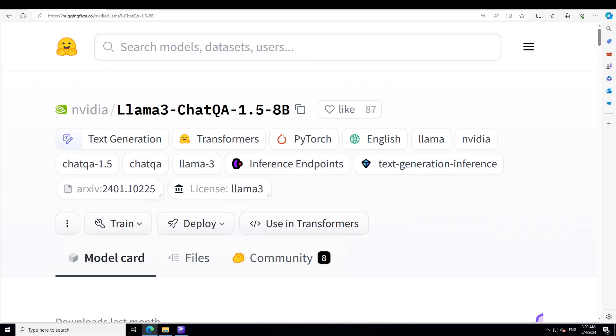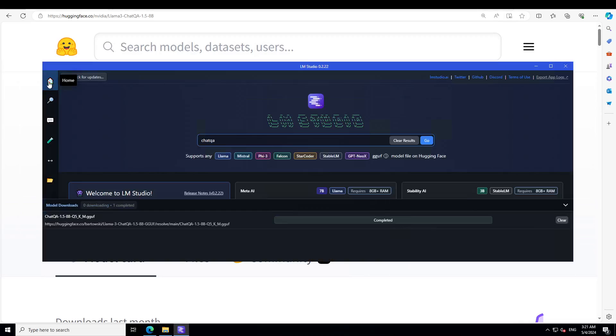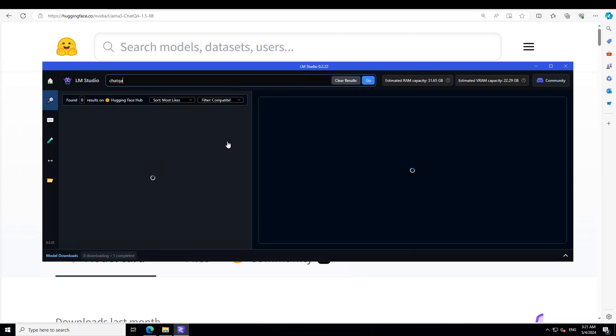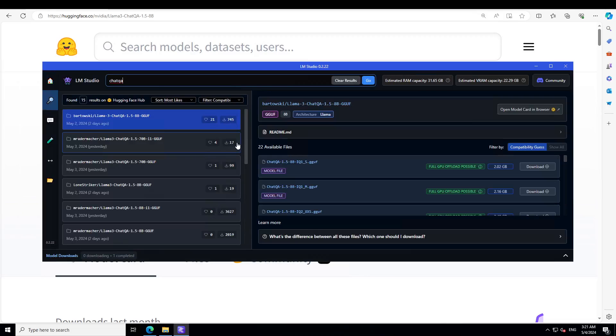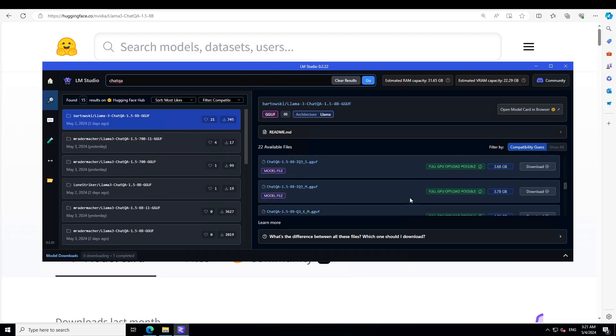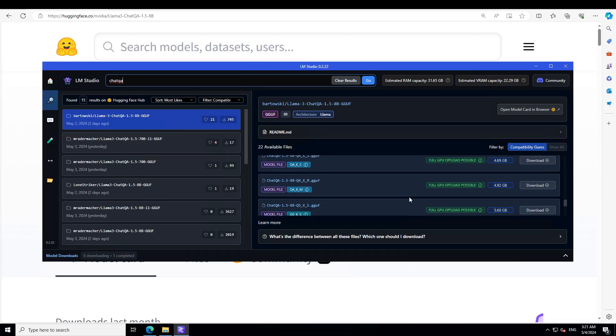Having said that, now let's try to get it installed and load on our local system. So I am using my Windows system. As you can see here, this is my Windows system. Just simply type ChatQA here, press enter, and then you will see that some people have already done the GGUF format such as Bartowski.